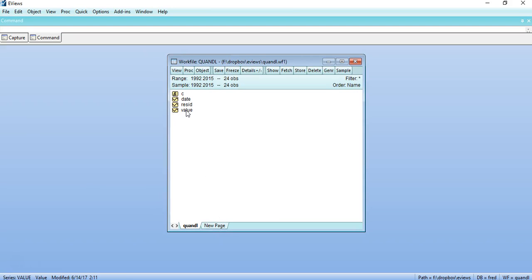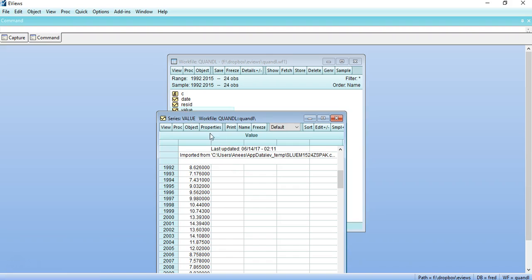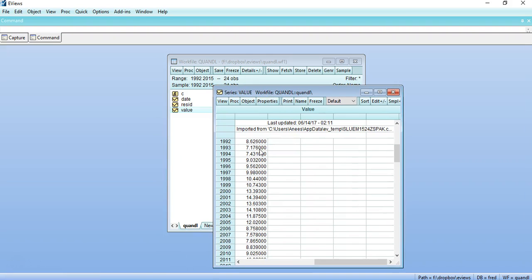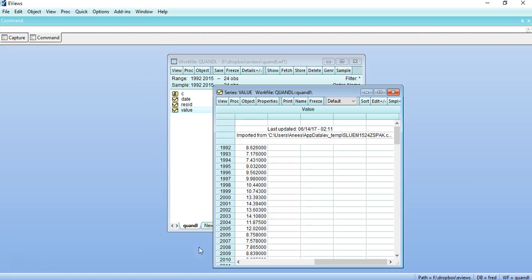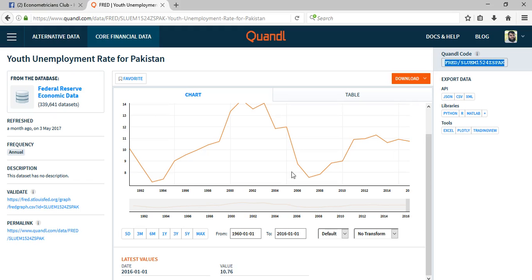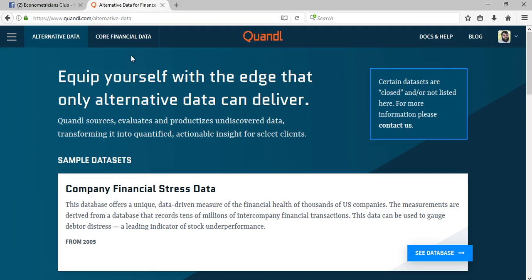So I can see that the data is downloaded and that is from 1992 to 2015. Similarly, from Quandl you can download many datasets. You just need to find out that information and just click on any of the basic menus from here.